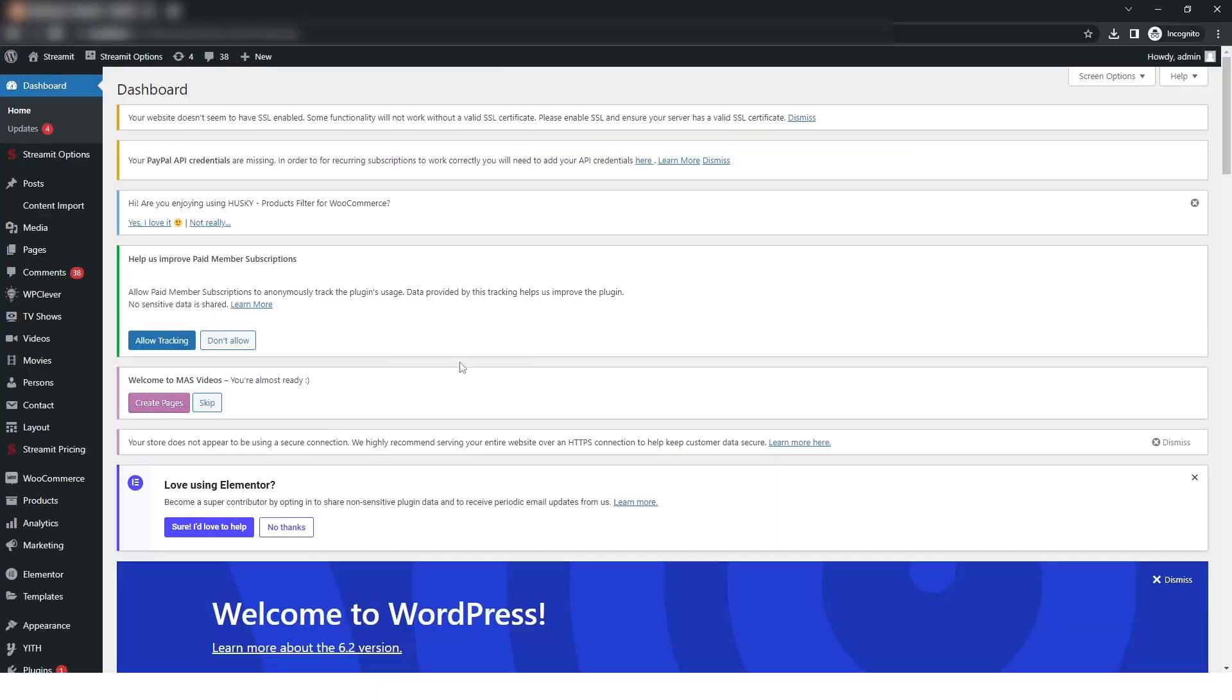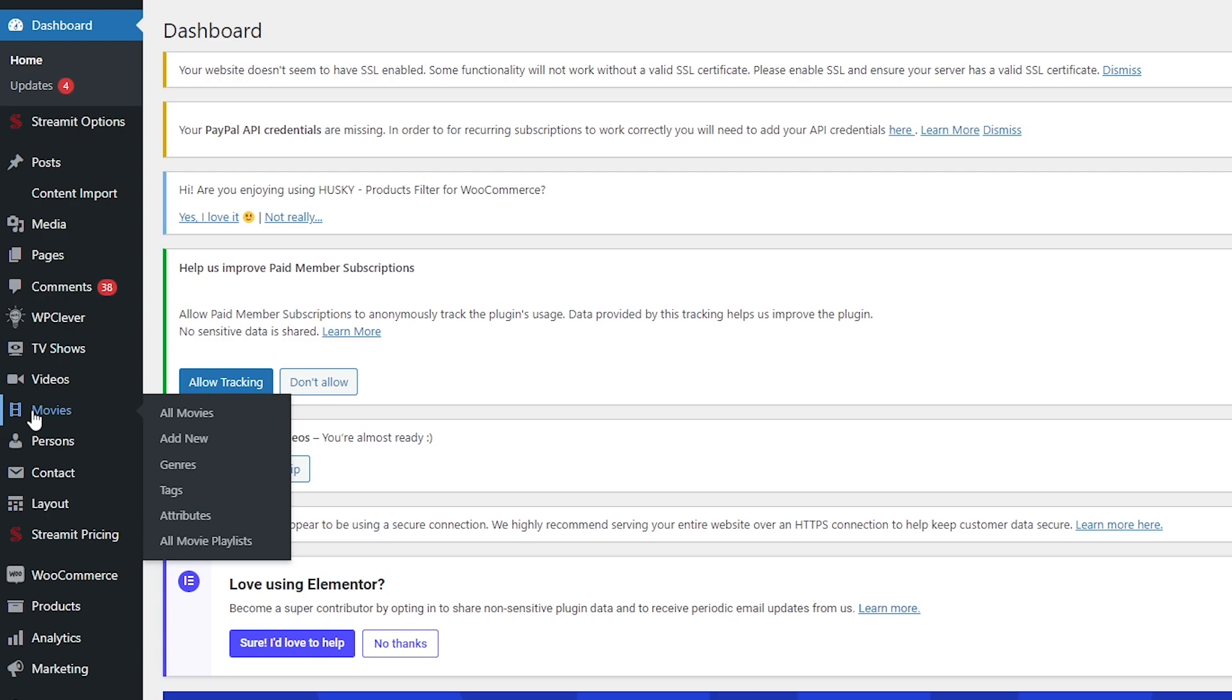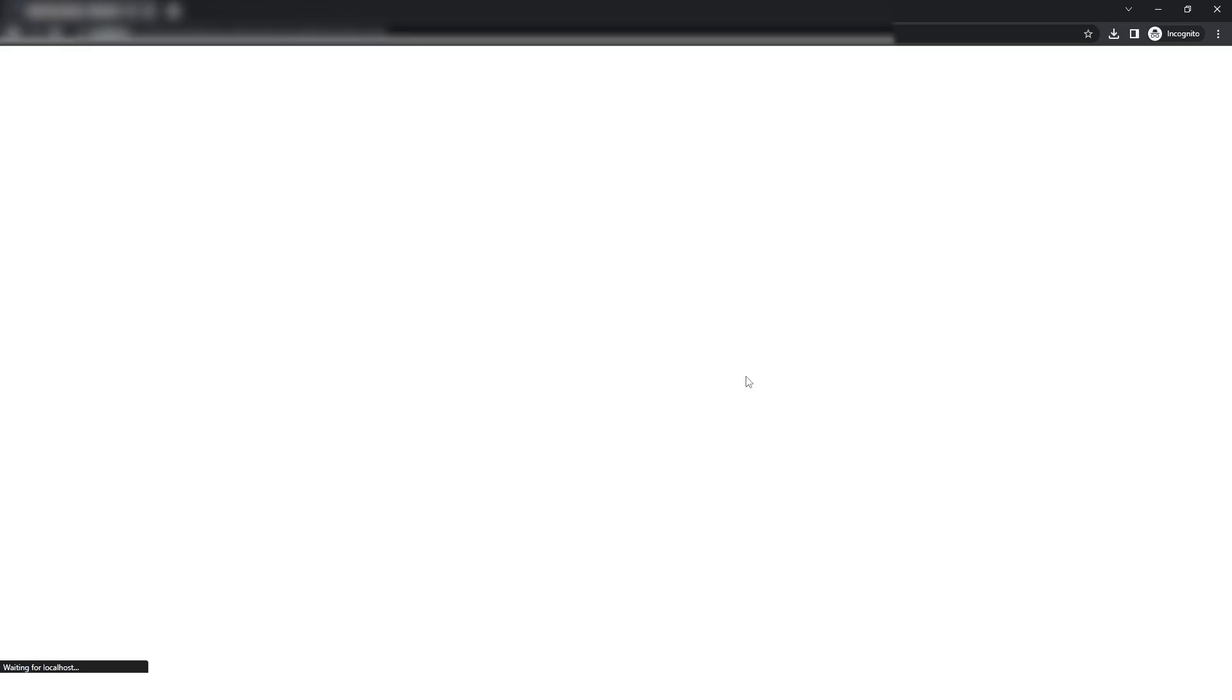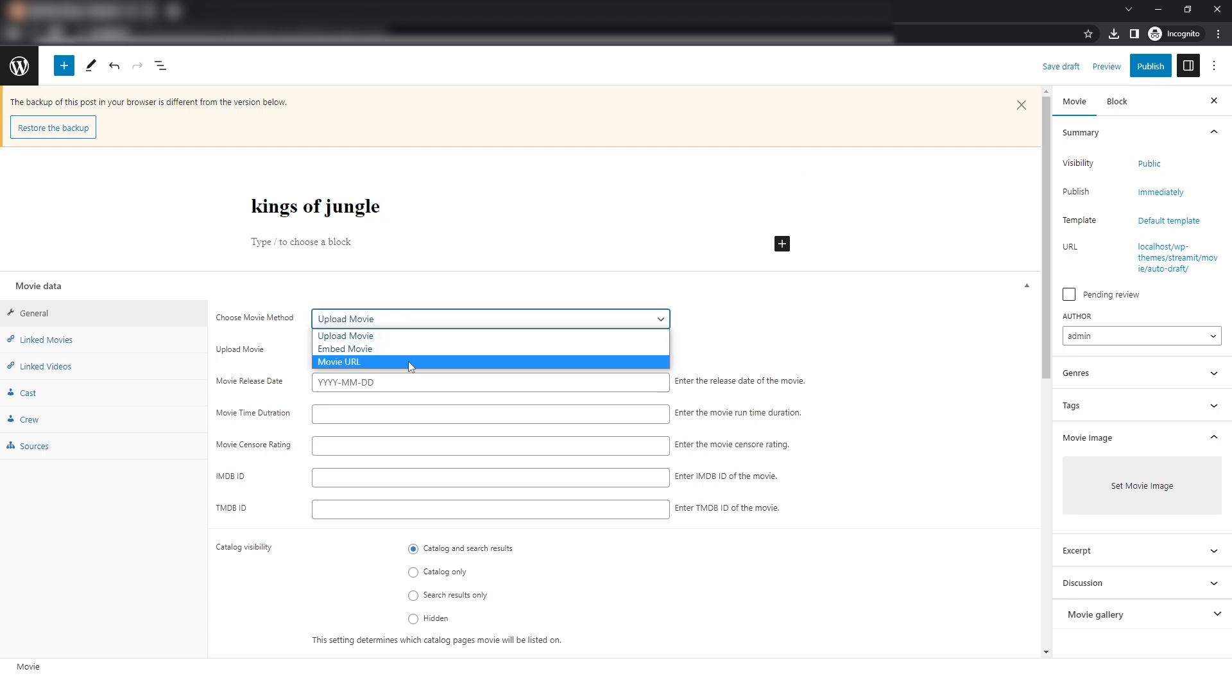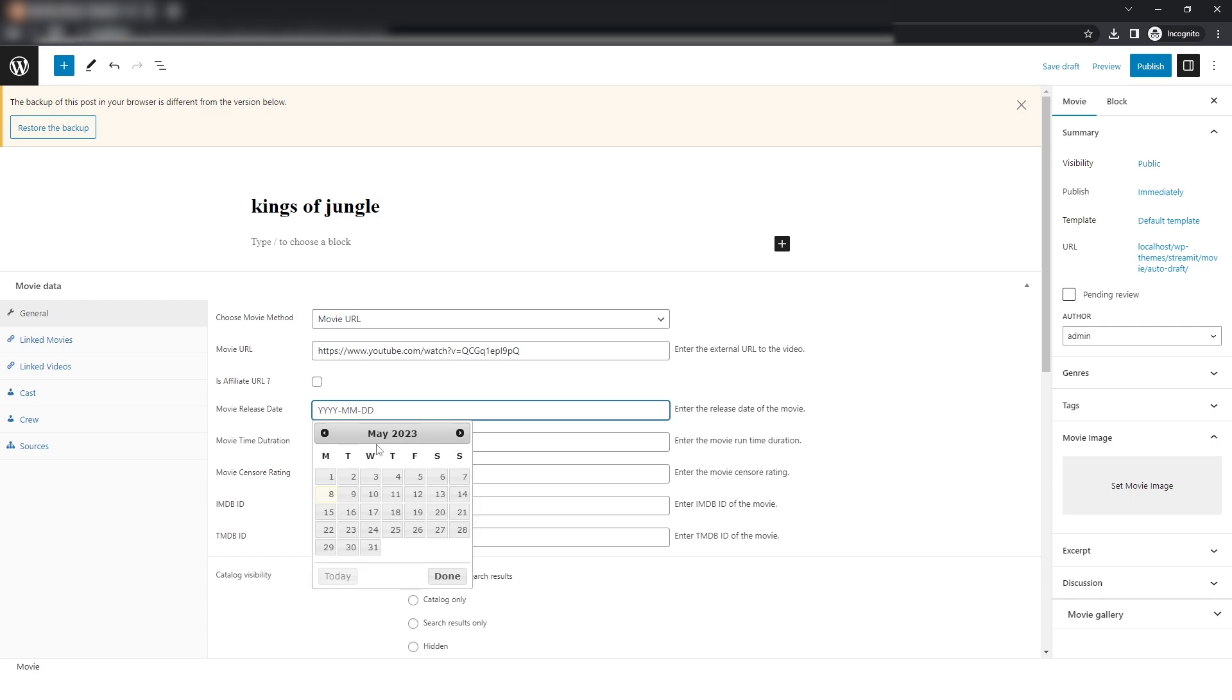Firstly, you can see I'm on the dashboard and I will click on movies and then click on add new. After that, I will give my movie name and also choose a movie method that is URL and give the movie URL.